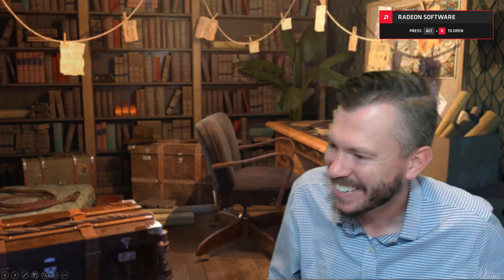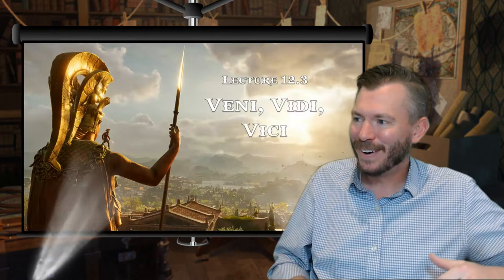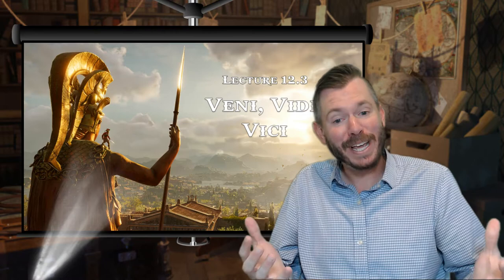Let's go ahead and bring down the projector, turn down the lights, fire this thing up for lecture 12.3 — Veni, Vidi, Vici, right? Or Weni, Weni, Vici, if you take Latin.